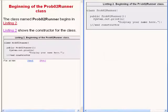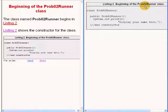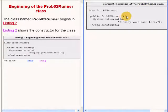The class definition for the class named prob02 runner begins on the right of your screen. The code on the right of your screen shows the constructor for the class.